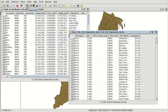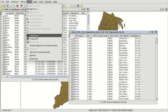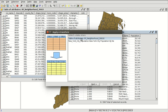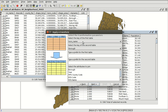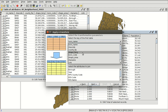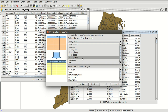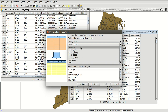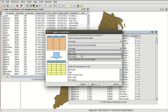We can access from here: Create Join, or from the Table menu, Create Join. We are going to select the table of the shapefile — the attribute table of this shapefile — then we press Next. The table that we want to join is the population table. We press Next. We have to select the common field in both tables: the NTA code here and NTA code here.